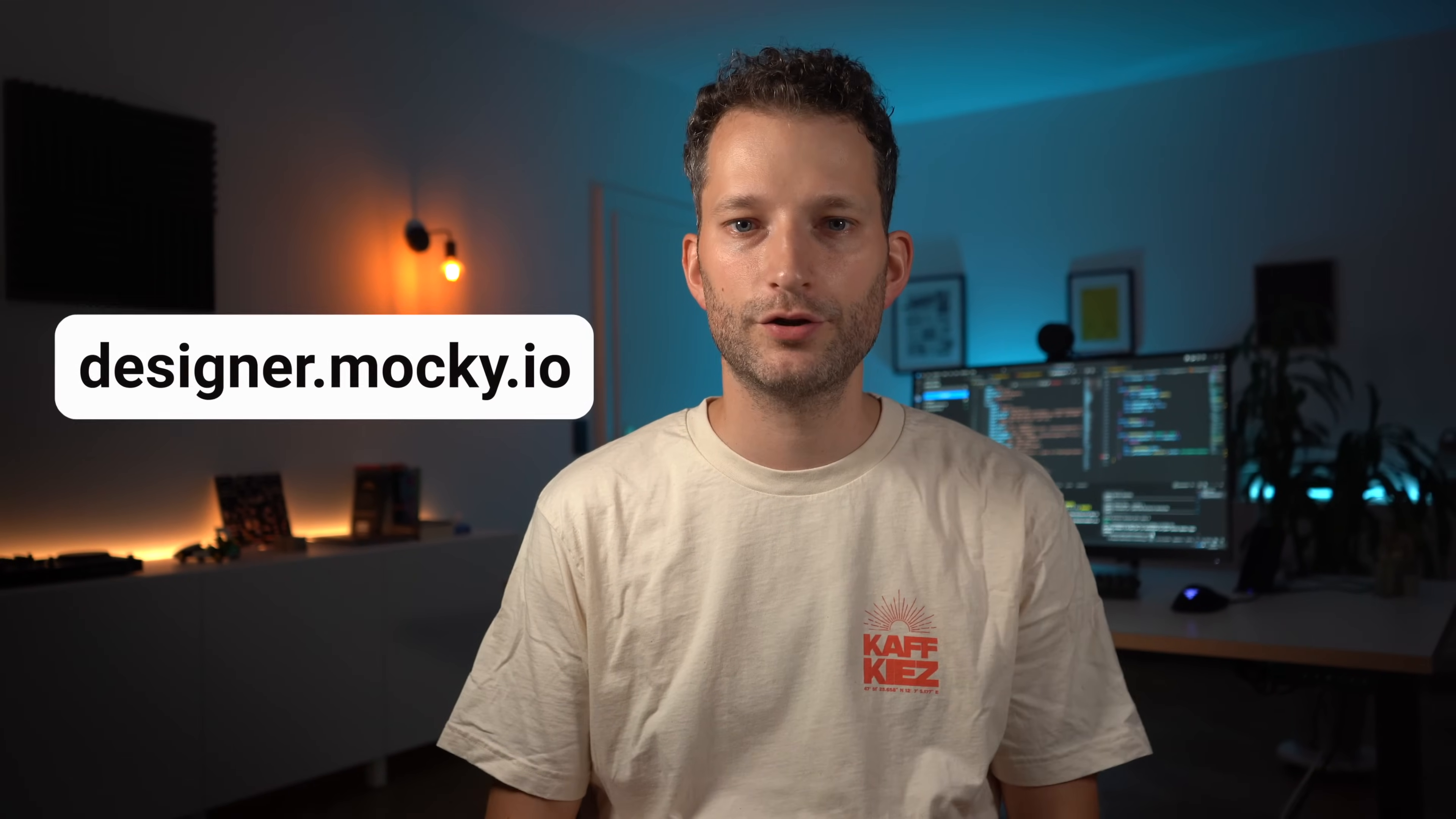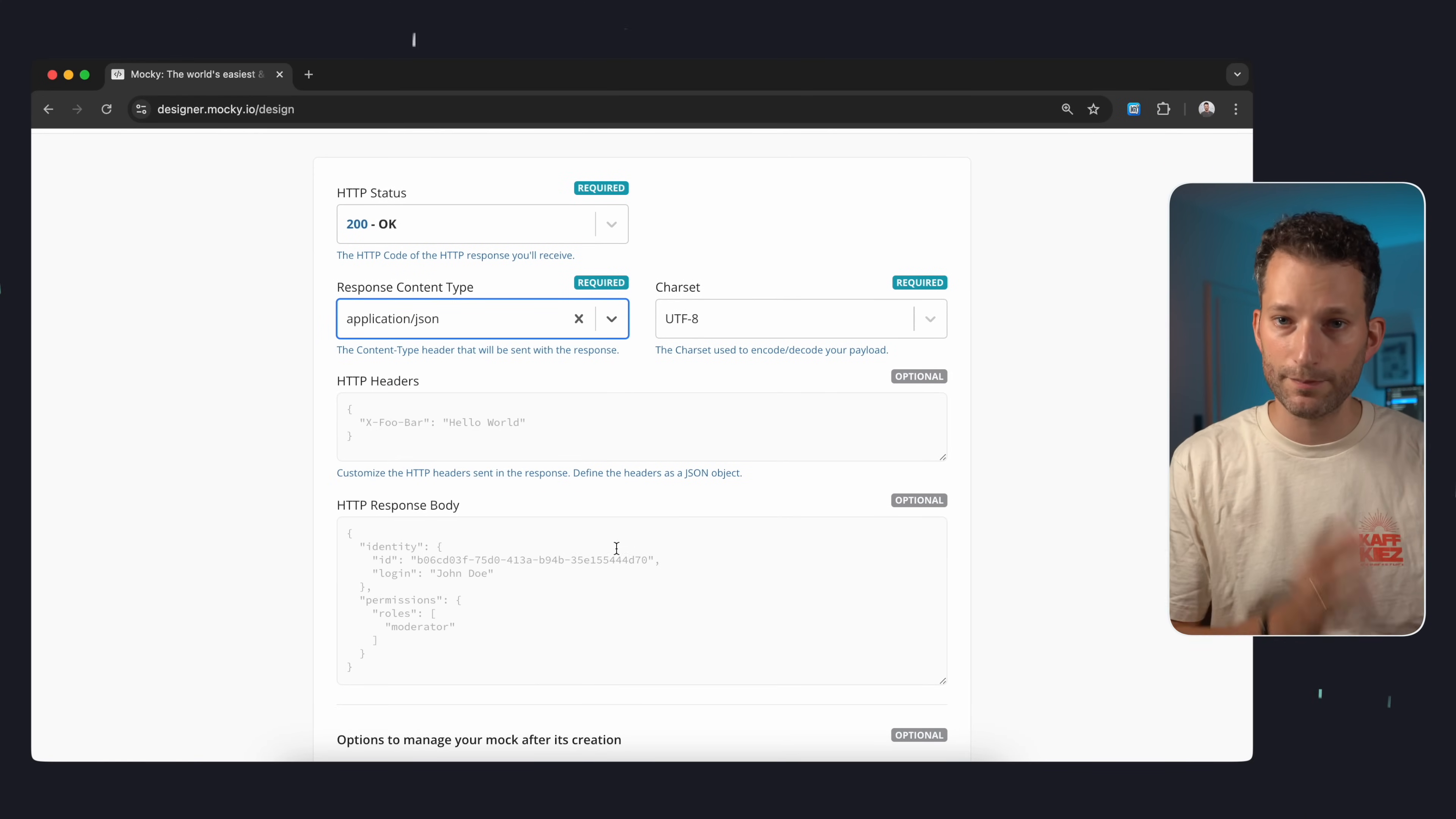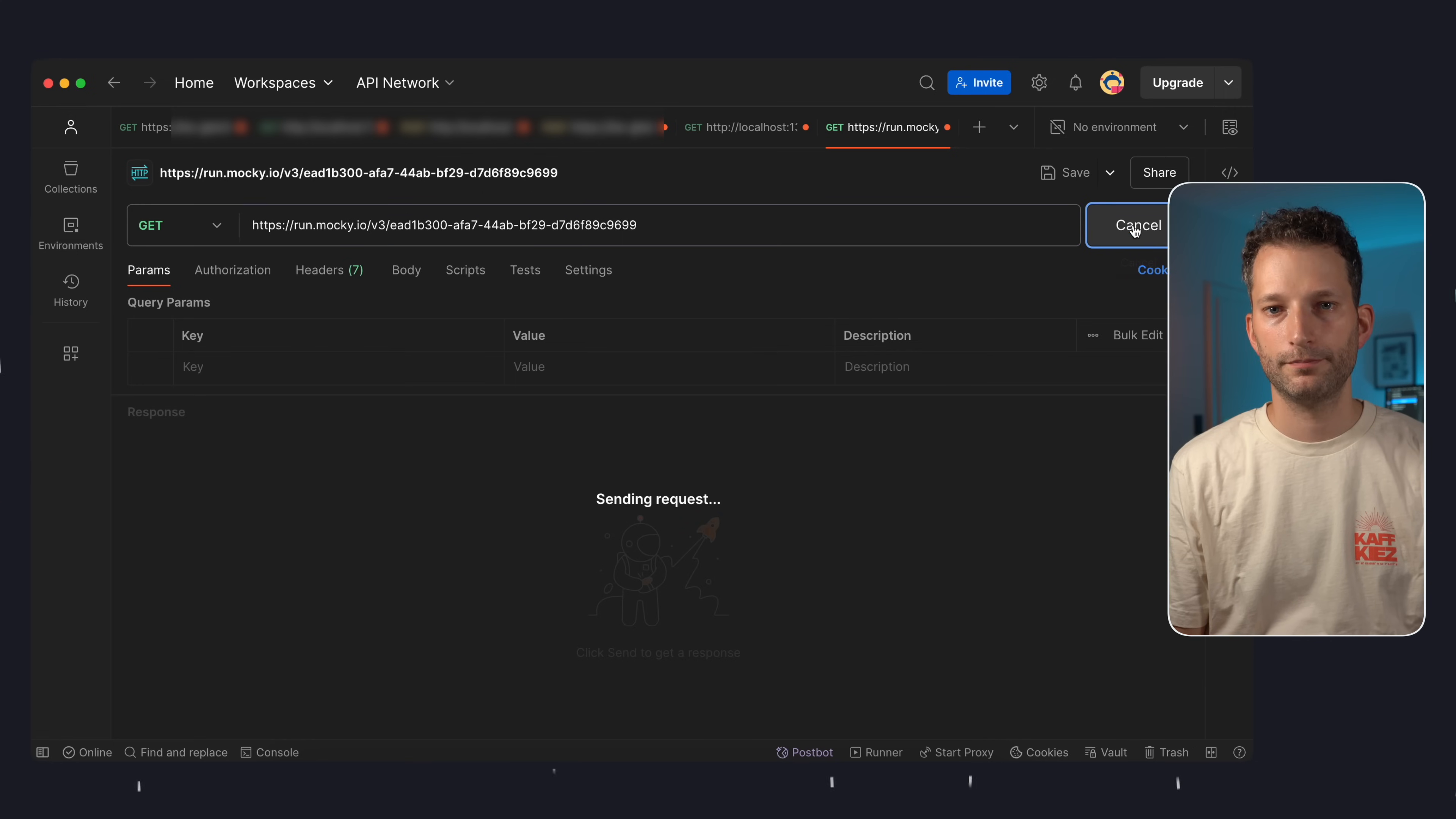Mocky is a tool that can help with that. With Mocky you can create a mock response quickly and for free without registration and with just a few clicks. You can select a response status code, content type, char set, headers and of course the body, for example as JSON. And that's it, you'll get a URL that returns exactly that response.